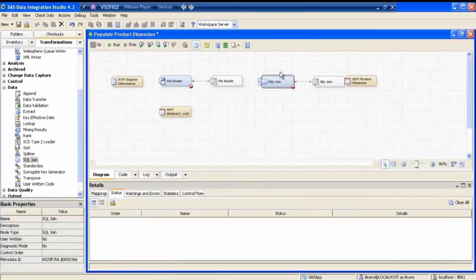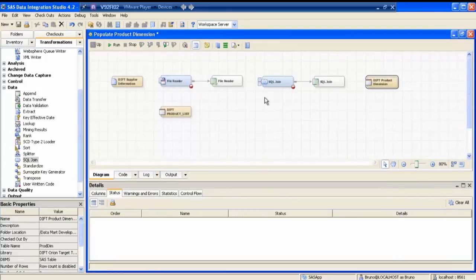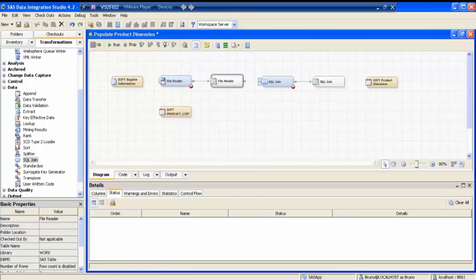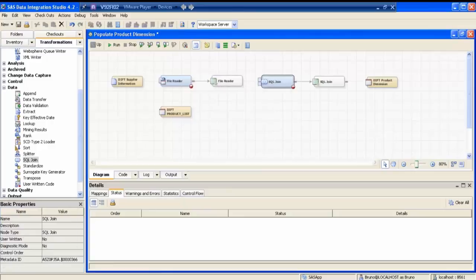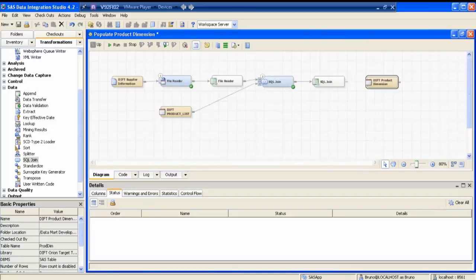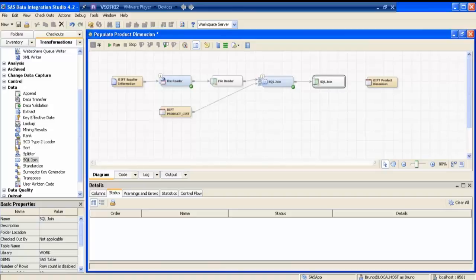Now if I start joining this — SQL is already creating an output, but what we need is product dimension. So I need to replace the SQL output table with product dimension. So this transformation is actually two steps: one is the SQL join itself, and another is it produces a work table. We can remove this SQL work table if you want — I have kept my pointer here and pressed the delete button on my keyboard.